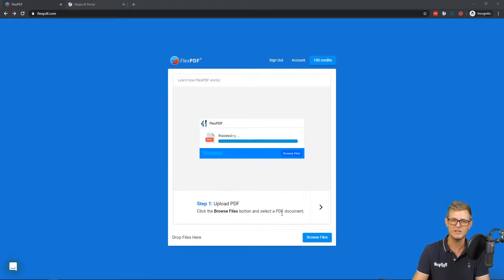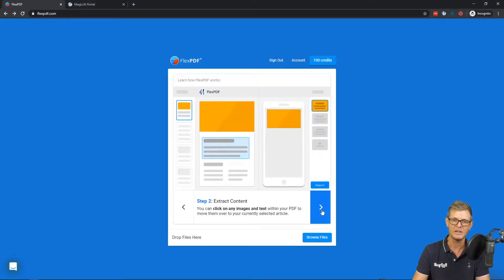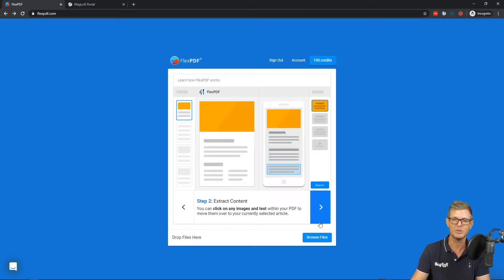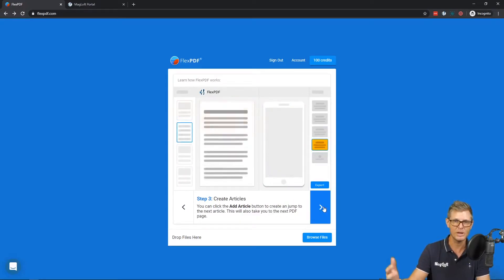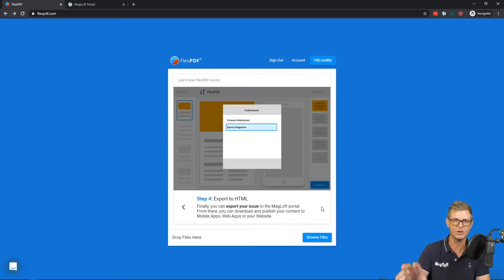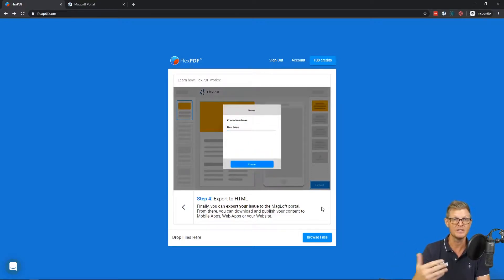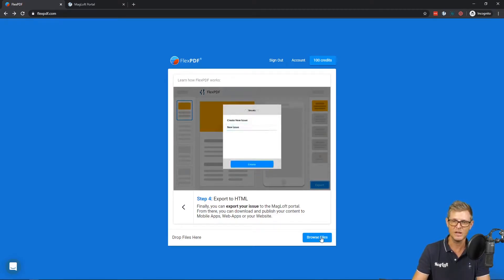Essentially it's a three-step process: you upload a PDF, then you use our extractor to take out the elements and put them into an HTML format — you can create multiple articles this way. And then finally you can export it. Currently you export it to Magloft, where you can post-process it using the Typeloft editor to really make your content stand out.